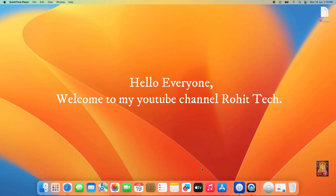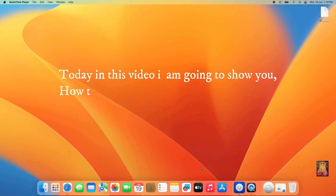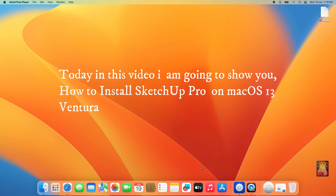Hello everyone, welcome to my YouTube channel Rohit Tech. Today in this video I am going to show you how to install SketchUp Pro on macOS 13 Ventura.